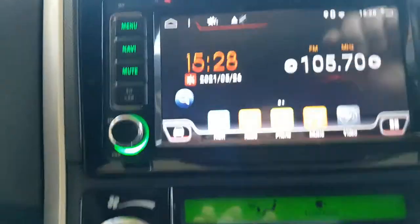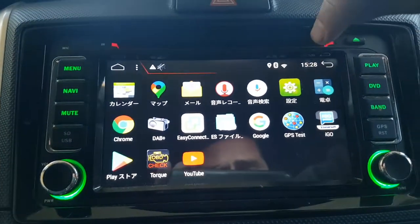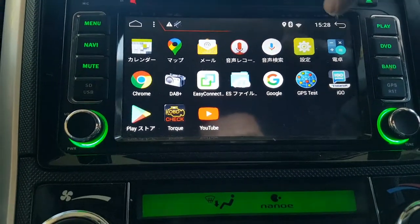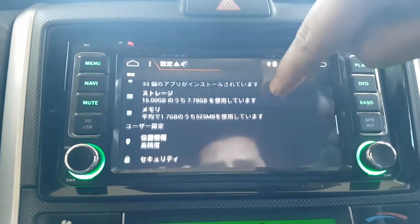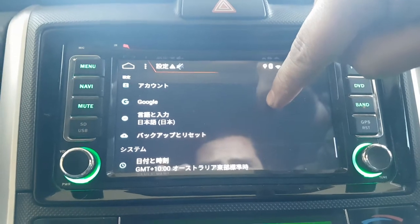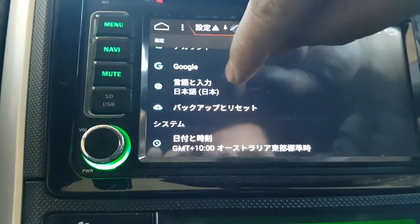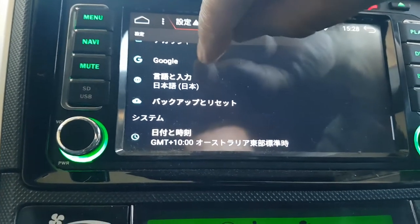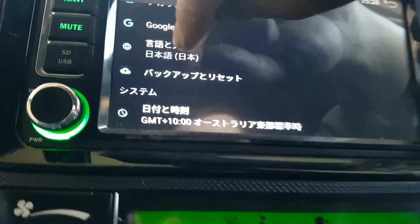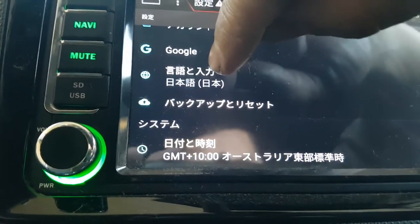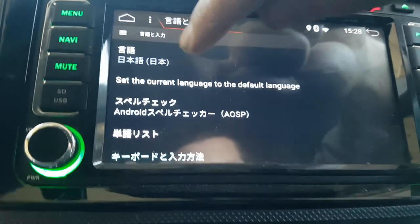I'll show you guys now. Just down there, find the settings icon, and basically go down to the bottom here under where it says Google. That there — that says 'Gengo to Nyurioki', that's Nihongo — that symbol means Japanese. So you click on that.